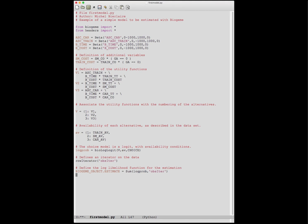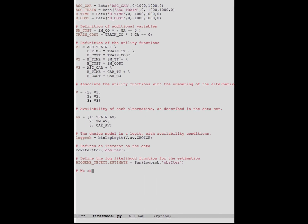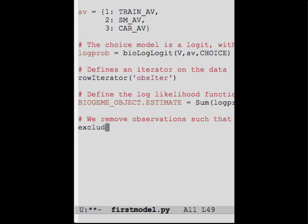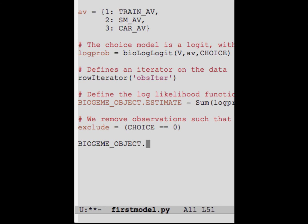It happens that the database contains some entries where the value of the choice variable is equal to zero. We need to tell Biogen to ignore such observations. The variable exclude will be equal to one if the value of choice equals zero, meaning the observation must be removed, and zero otherwise. We transfer this to Biogen using the statement Biogen_object.exclude equals the variable we have just defined.